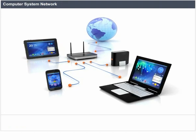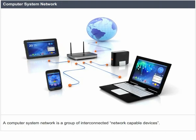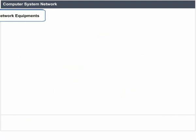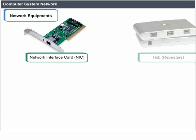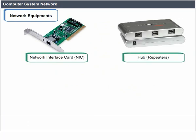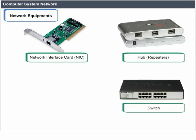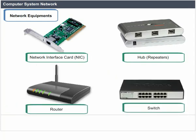A computer system network is a group of interconnected network-capable devices and network equipment including: network interface card (NIC), hub, repeaters, switch, and router, etc.